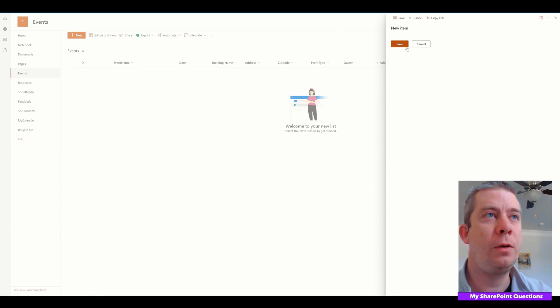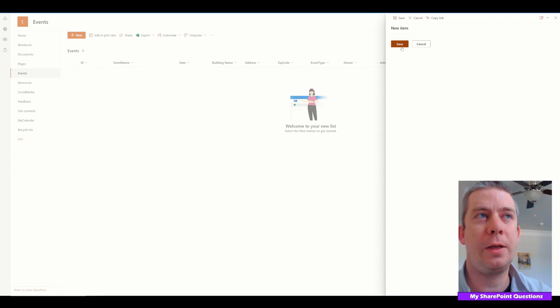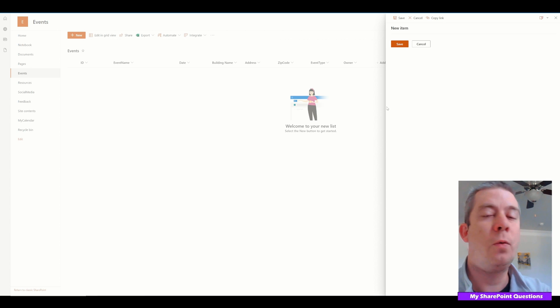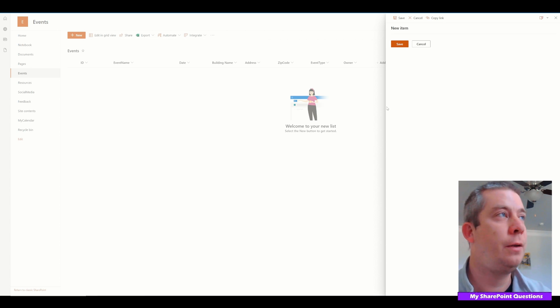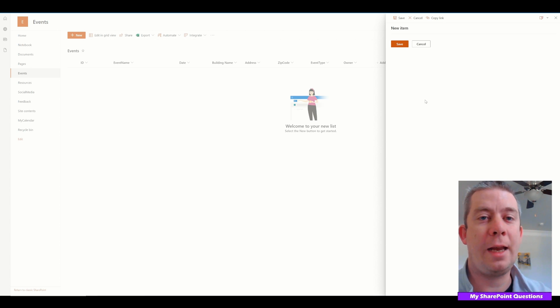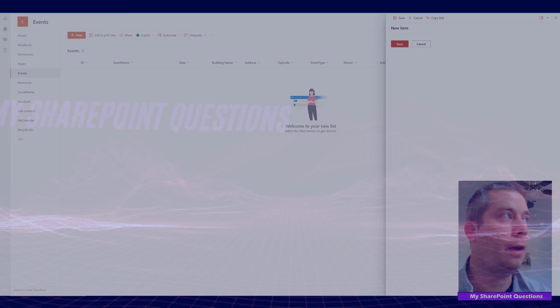We go back and click New. All we have is a Save button and Cancel, and the Save button doesn't even work. We have now locked down SharePoint, but the data is still there.